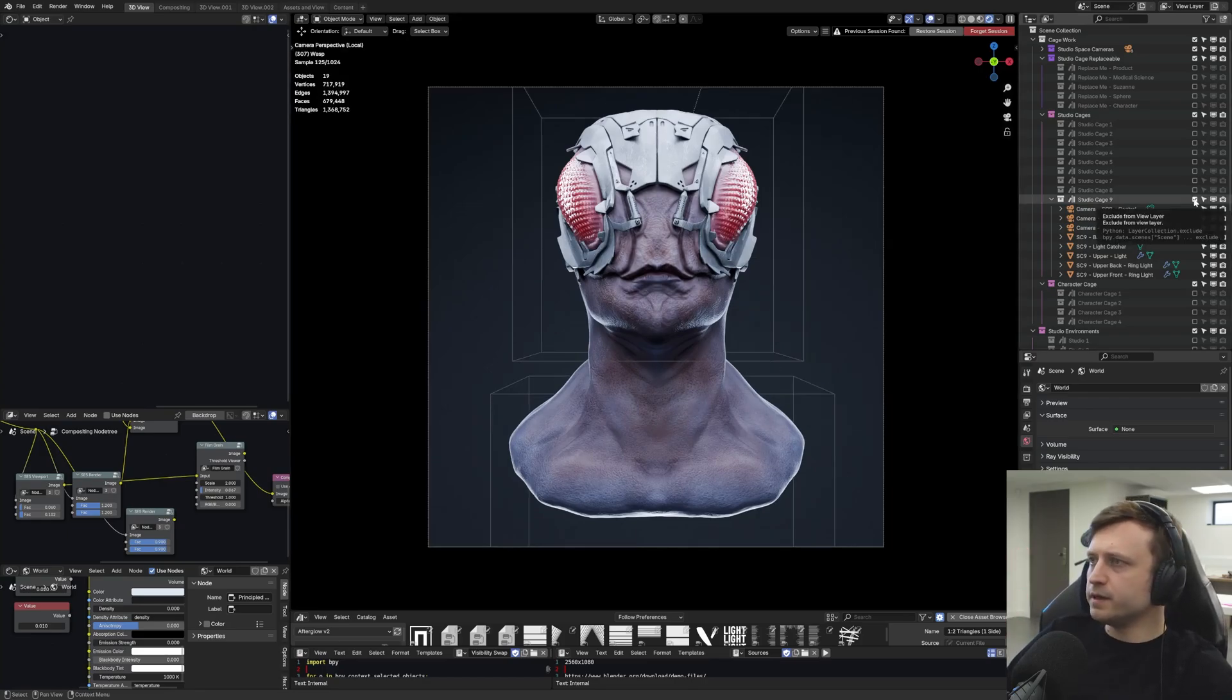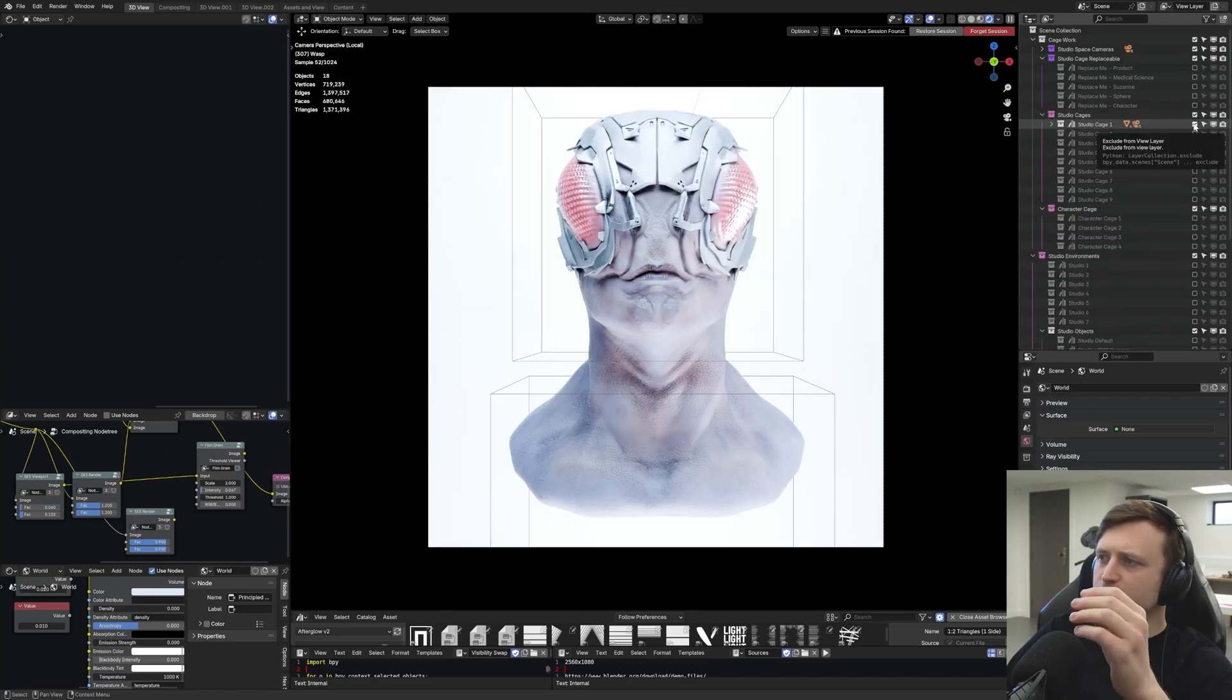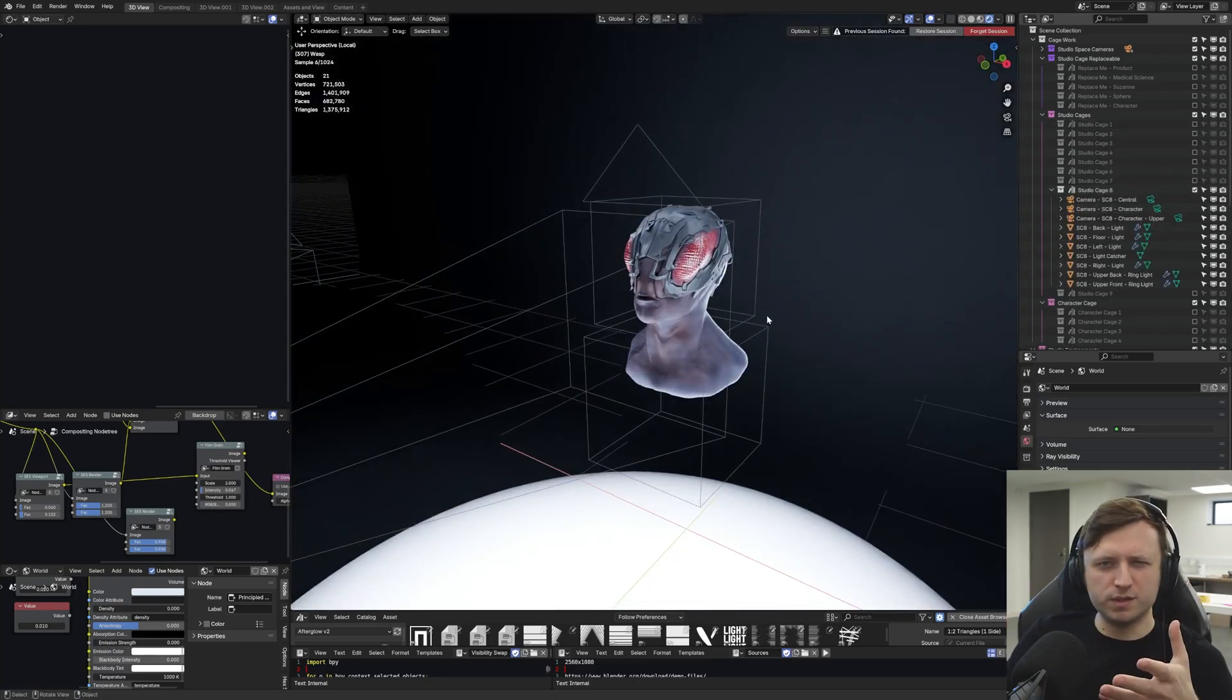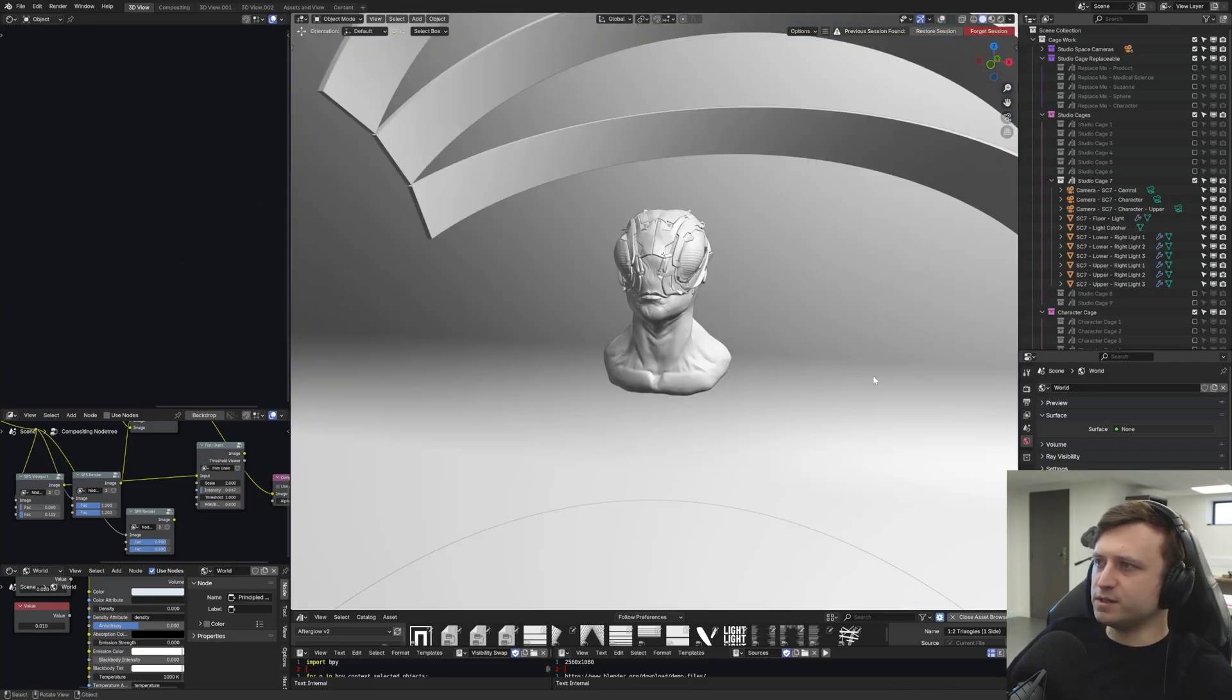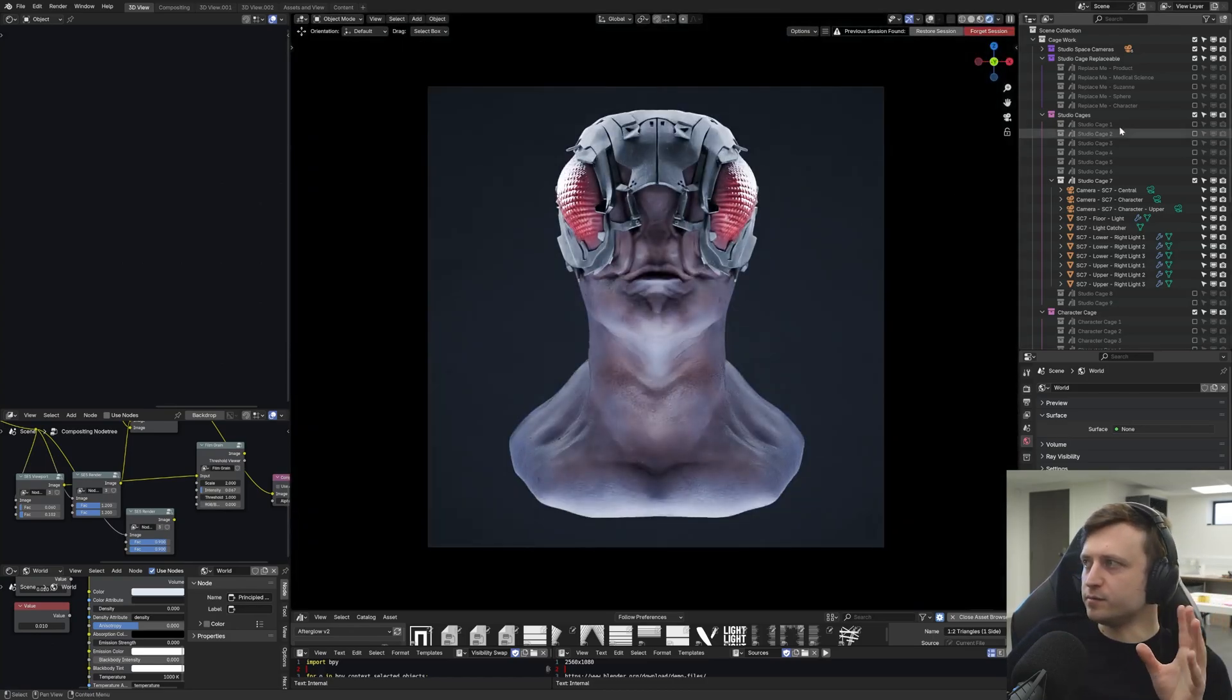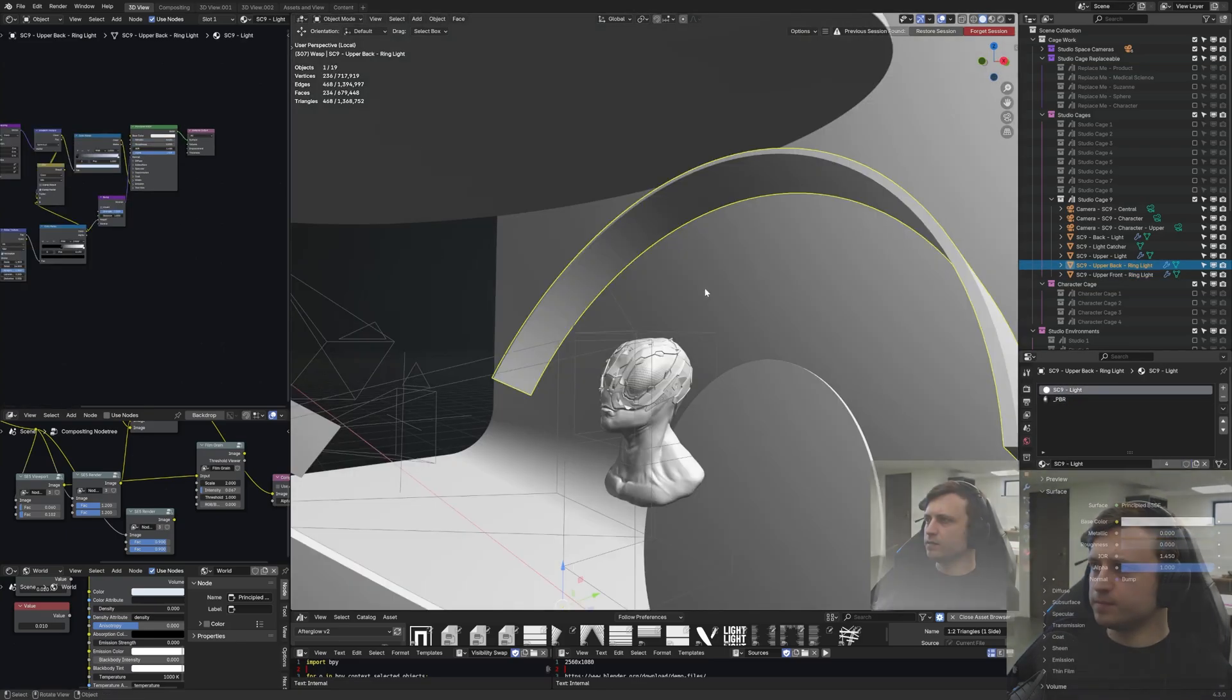So let's say that you have something cool that you want to light in Blender but you're not quite sure how to approach it. Well the reason why I developed lighting tools for myself being Afterglow is again to give myself like a starting point to jump off from. So I activated Studio Cage 9 which is one of the Studio Cage lighting presets.